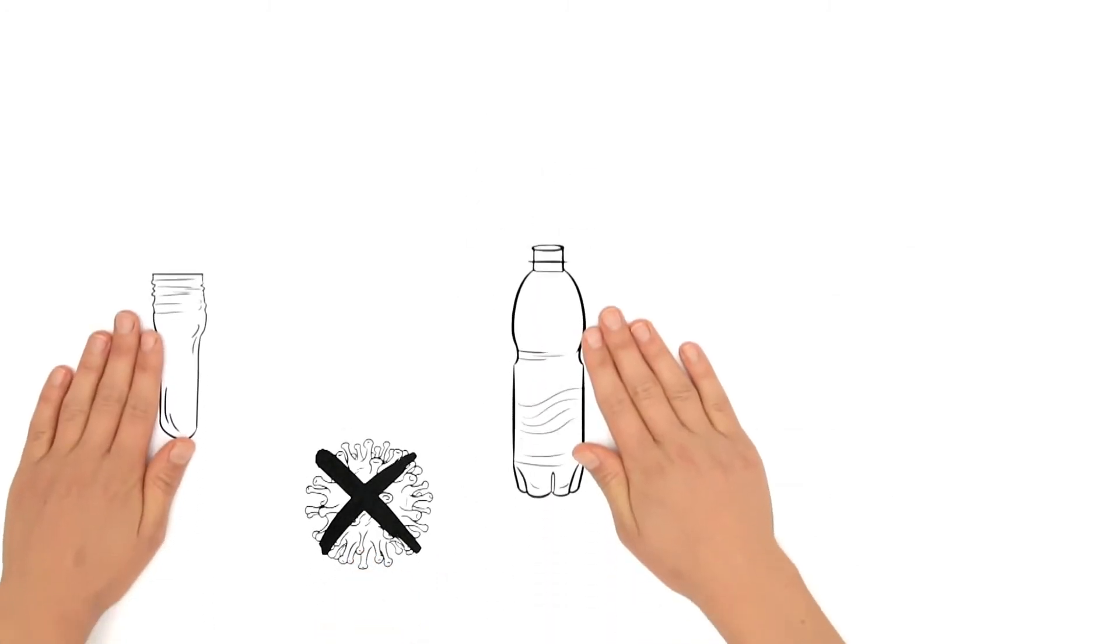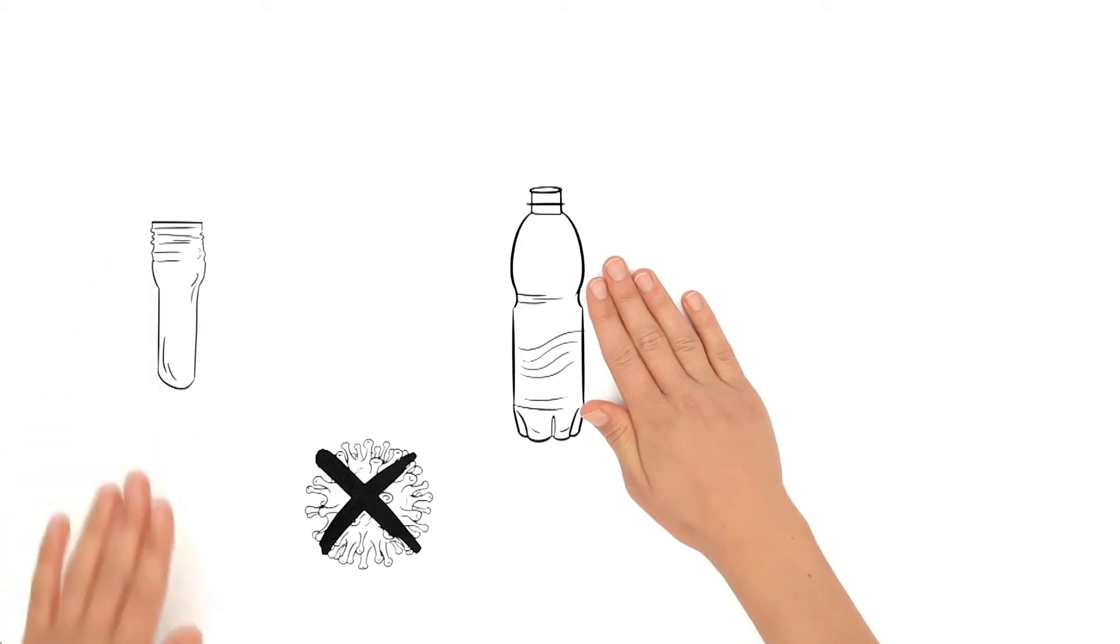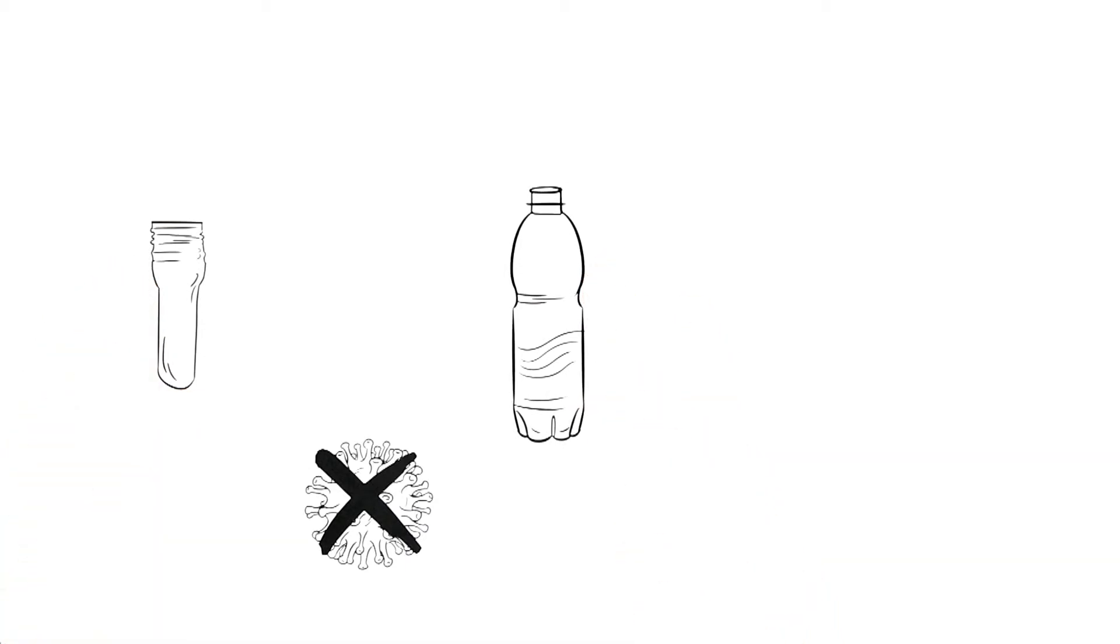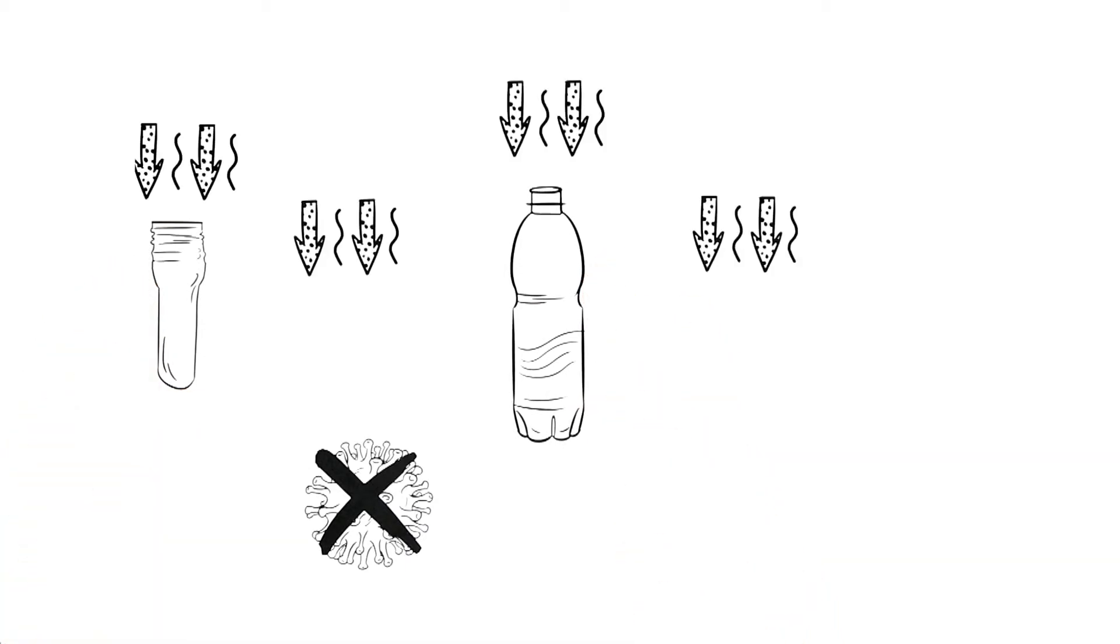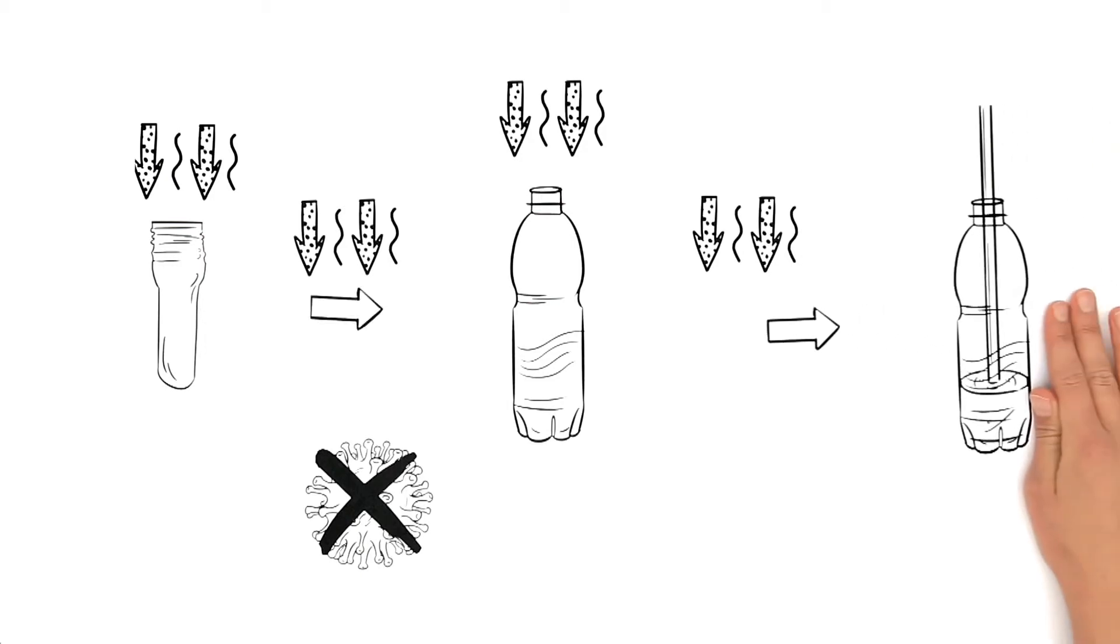In order to maintain the sterility of the preform and bottle in the further course of the process, they continue to be covered by sterile air on the way to blowing and later to filling.